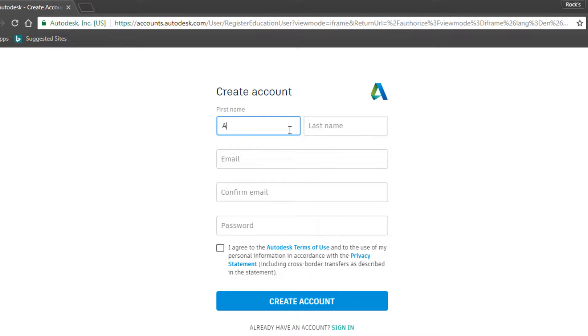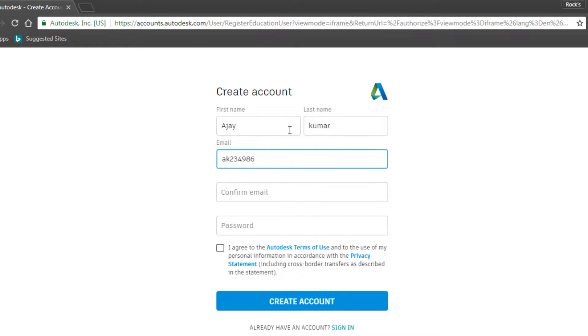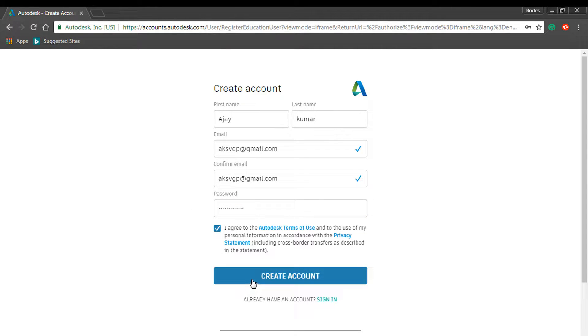Enter first name and last name. Choose your email ID. Remember that you will get a confirmation mail to this. Then click on create account. A verification link has been sent to your mail.